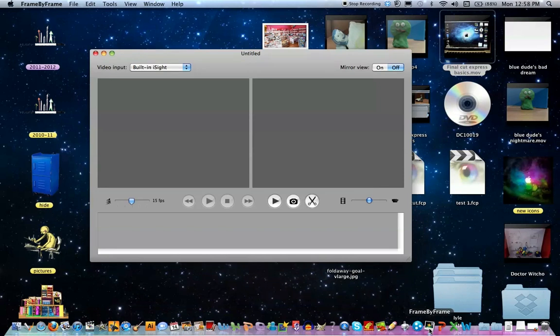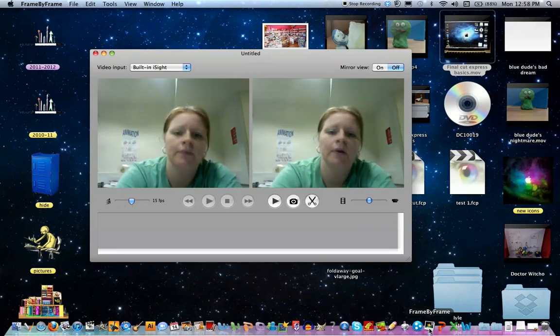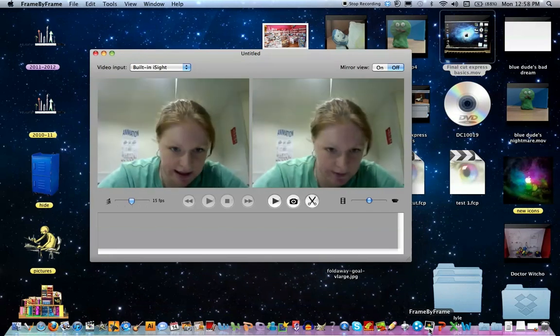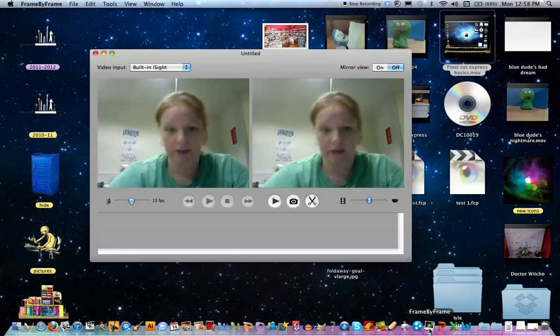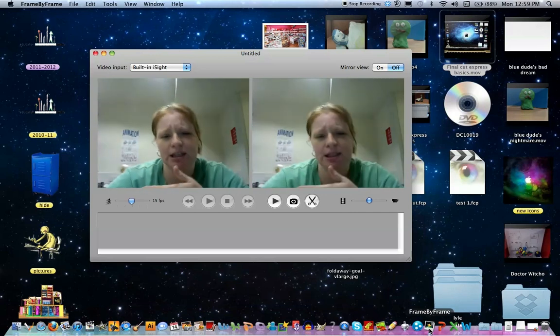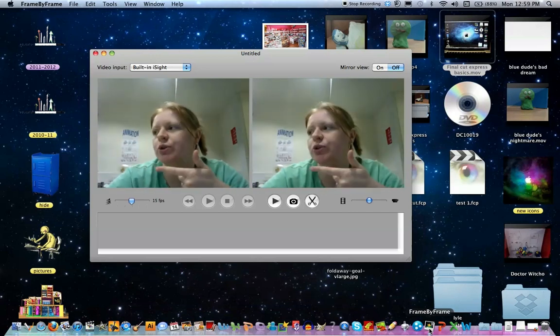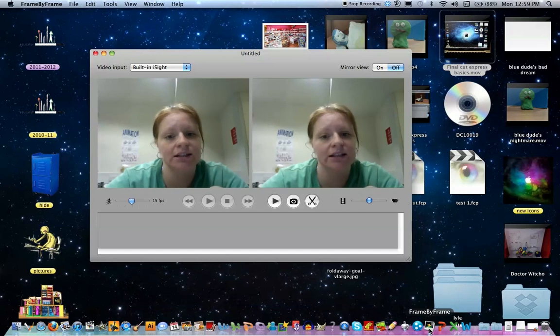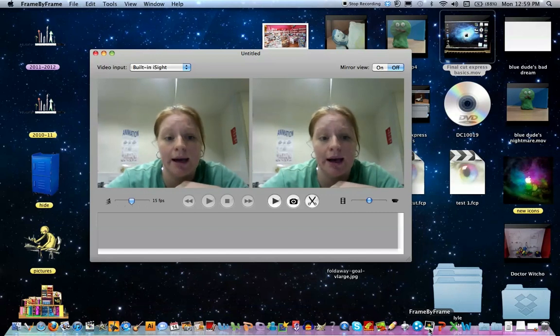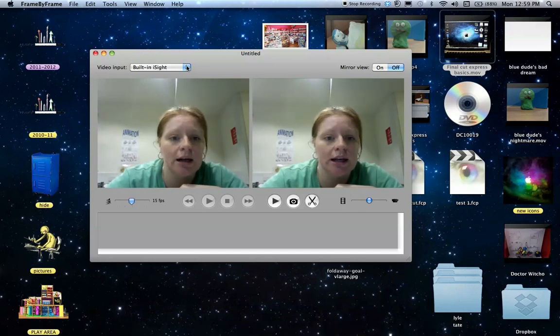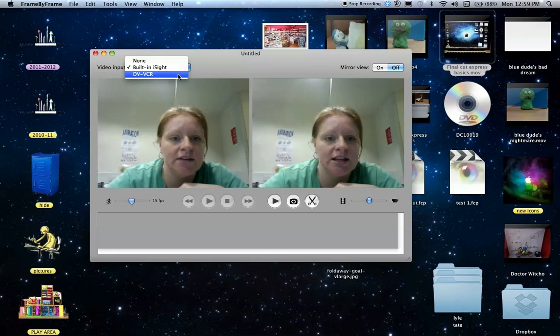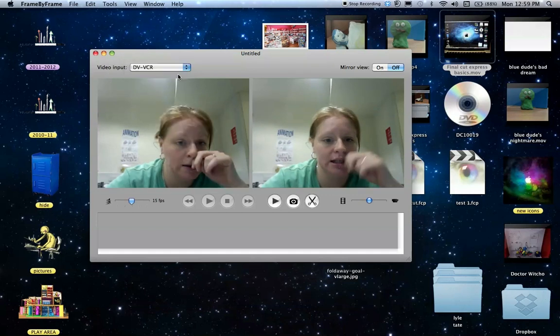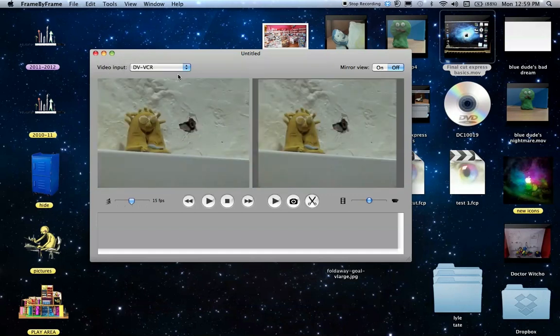It looks like this. As you can see, it's automatically put on the camera which is on your computer, but we want to change that over to the external camera which I've connected using a Firewire cable. So you just click up here into DV/VCR and then it switches over to the other camera.